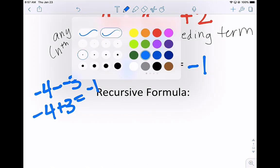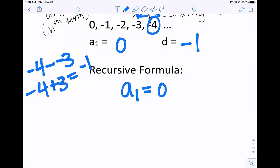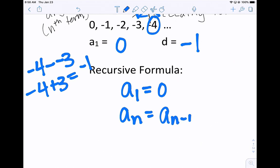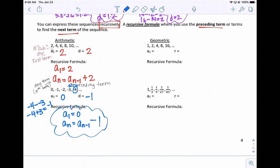The recursive formula looks like this: the first term is 0. To find any term, we take the term before it and subtract 1. This is a recursive formula. You need a starting value — you need to know where to start — and you need to know the rule. Here we're subtracting 1 every time. If you don't give a starting value but only the rule, you could start at any number and have a different sequence.